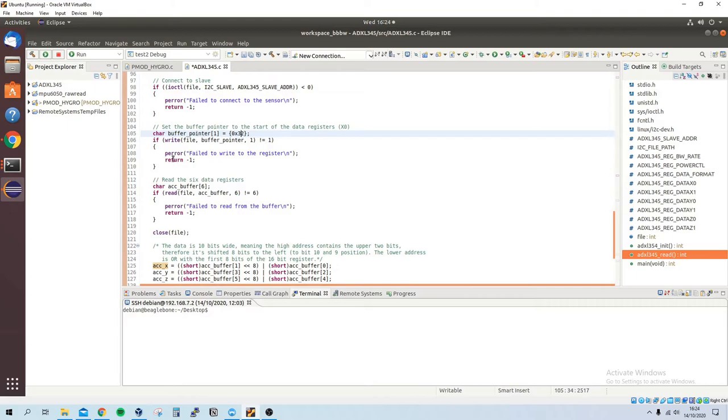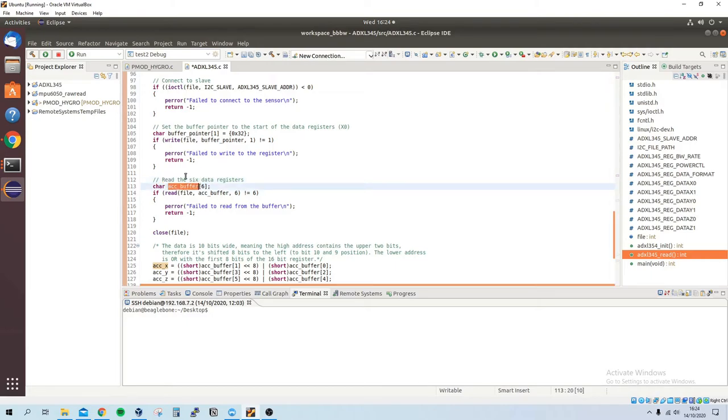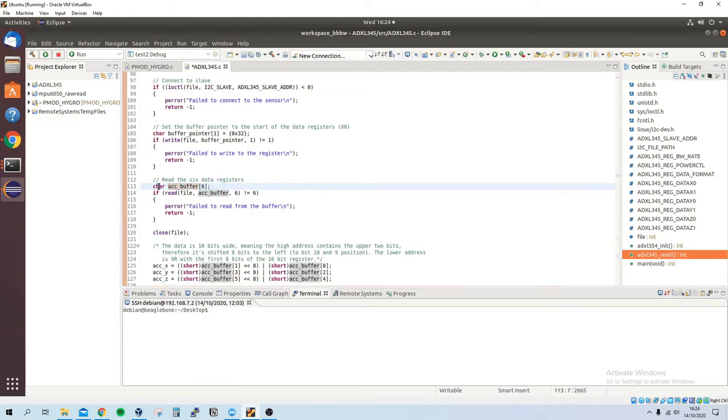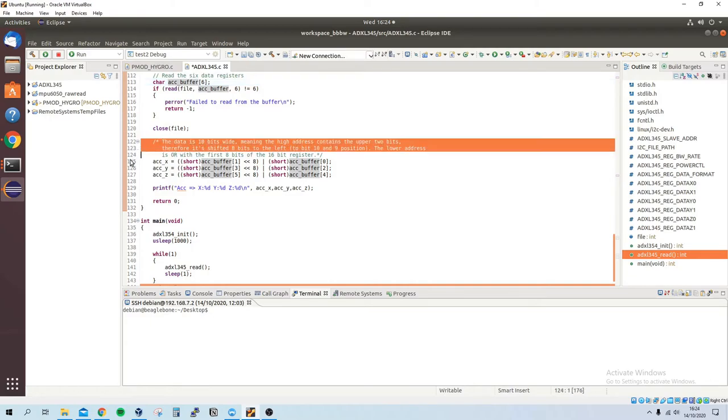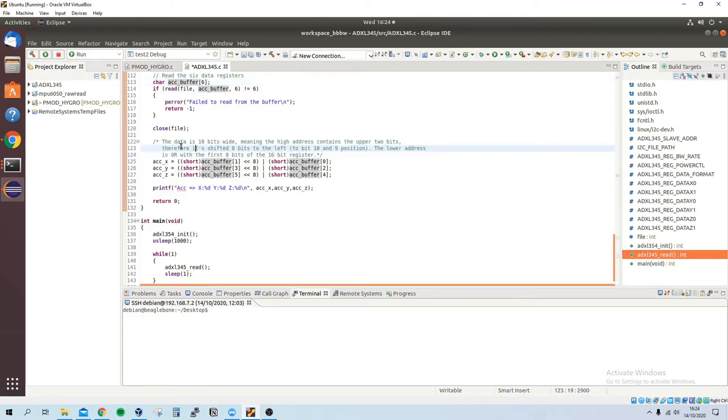And so we read from the register and it gets stored in this buffer called accelerometer buffer and it's of a type of character so it stores 8 bits each. Close the file. I made a note here—